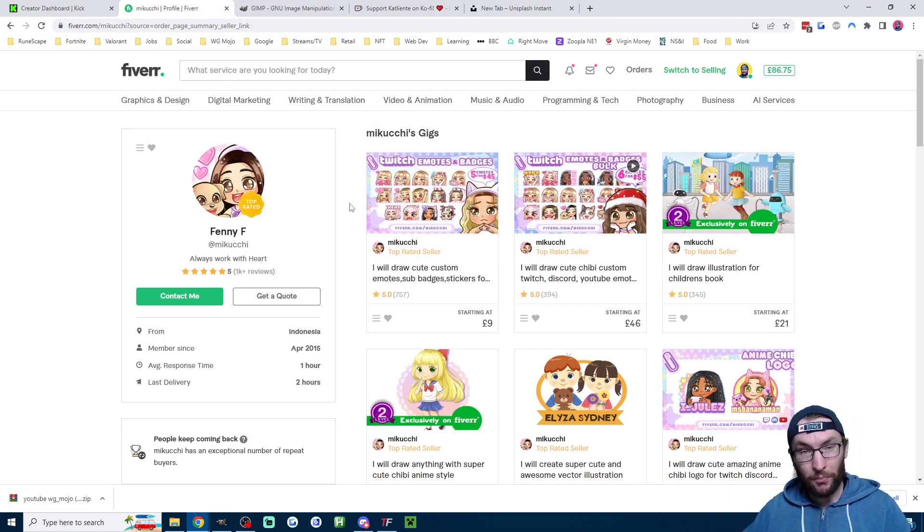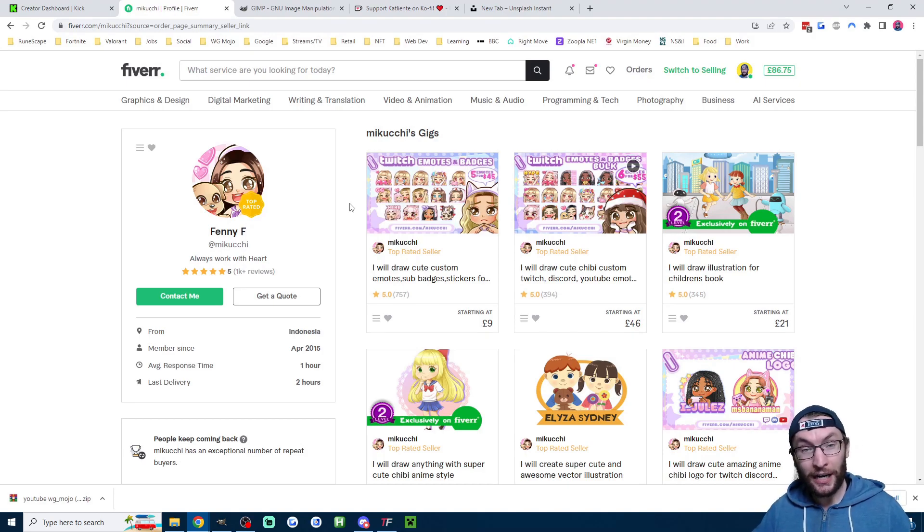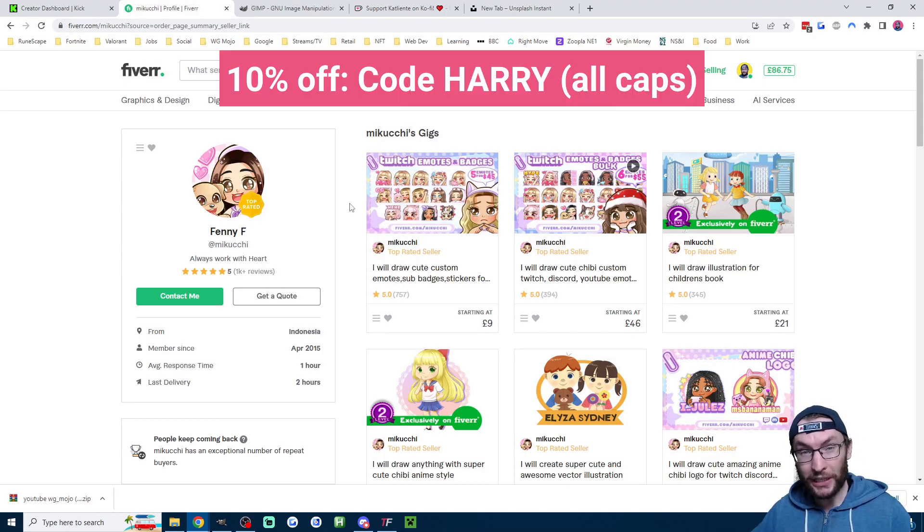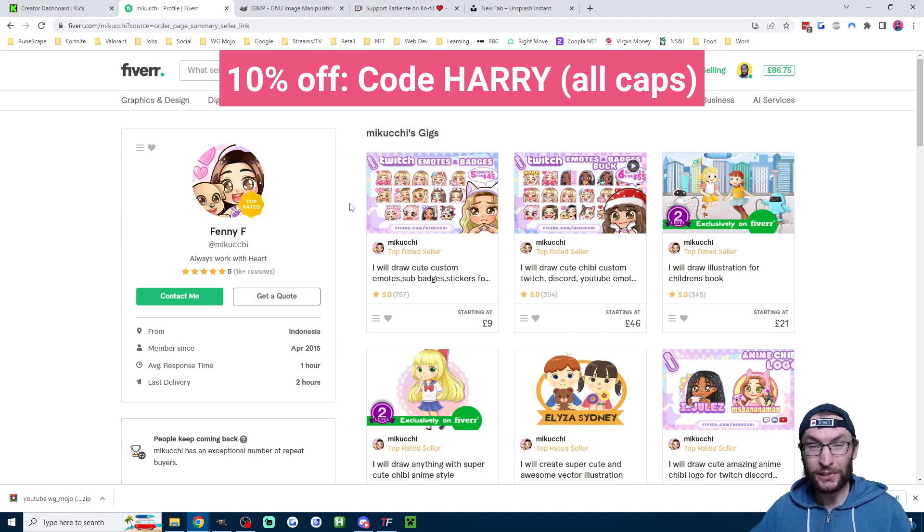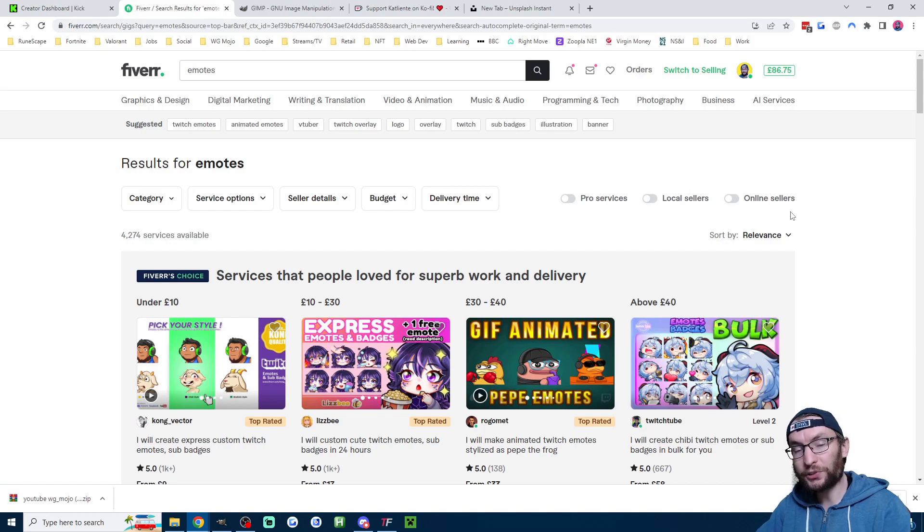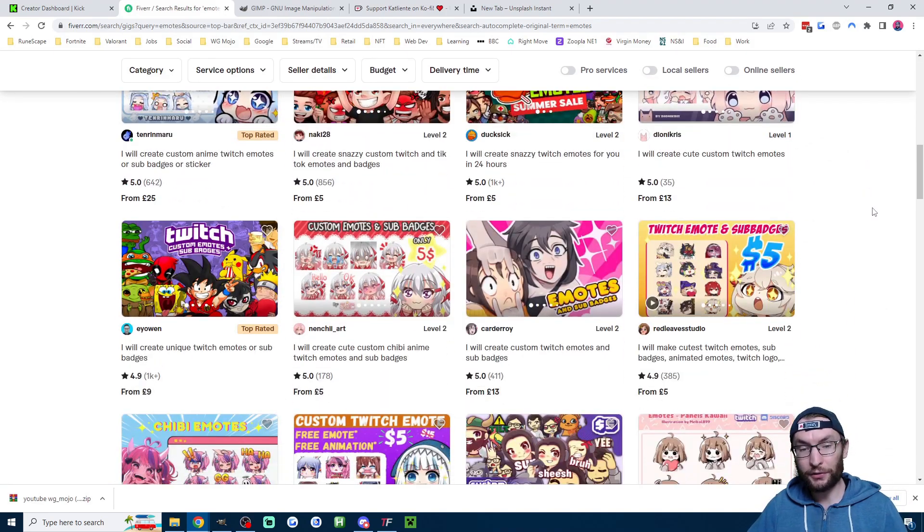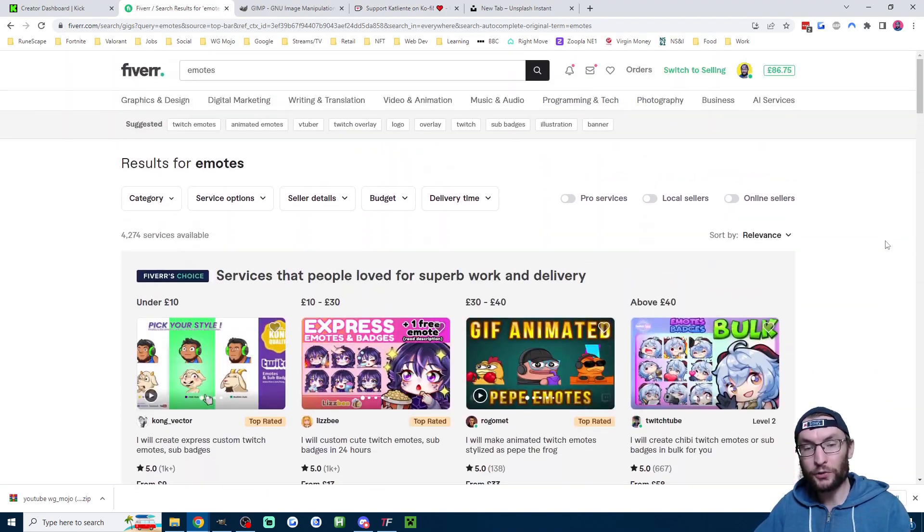Well, I got mine from Benny here on Fiverr. My affiliate link to Fiverr is in the description, and code HARRY all caps will give you 10% off at checkout. I will also put a link to the emotes page on Fiverr.